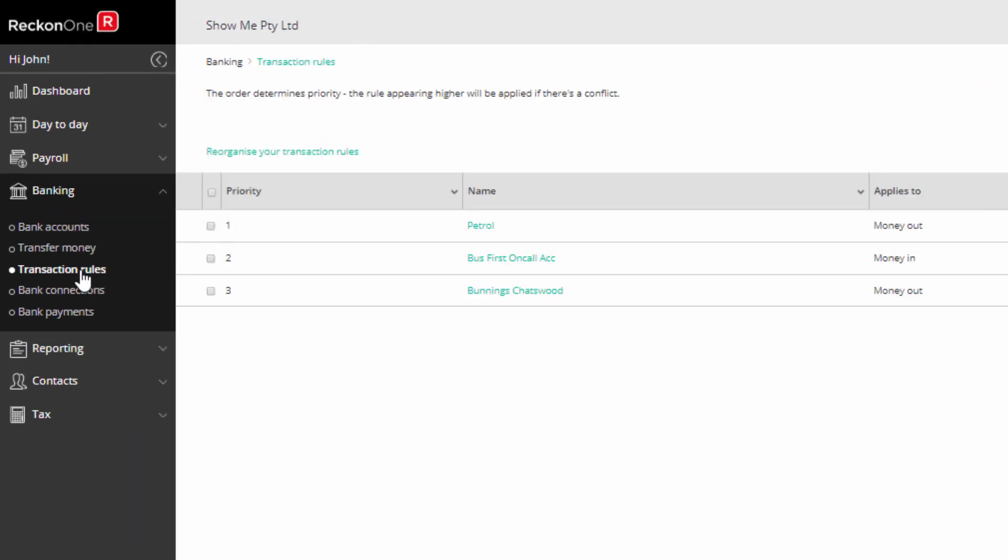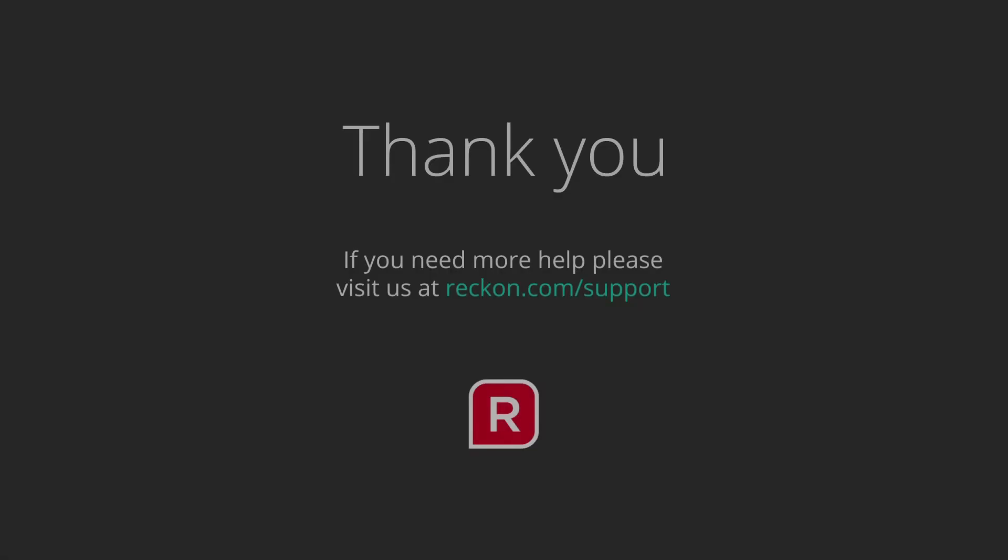Thanks for watching this video. If you have any questions about this process, please go to reckon.com/support.